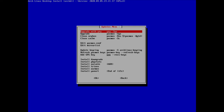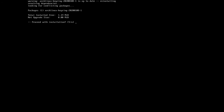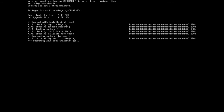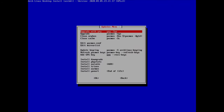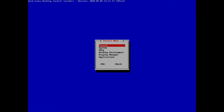Before installing other things I also want to update the keyring, so I go to that option, proceed with installation, and there you go. If there are other updates you'd like to perform, go ahead. I'm fine so I go back and move to the 'install' option.